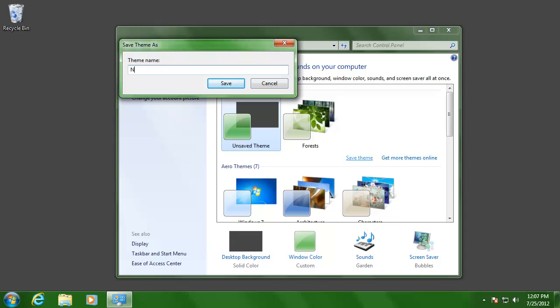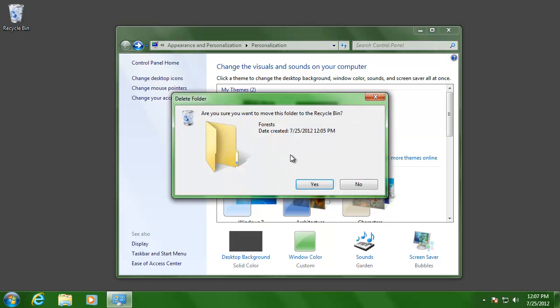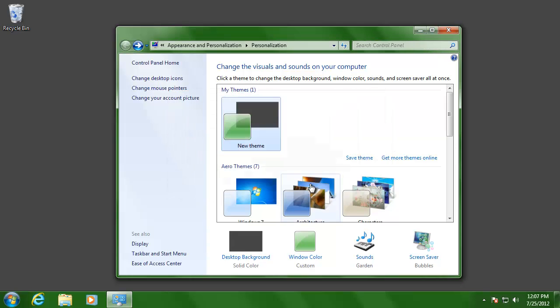Then type in a name for the theme, and click Save. If you would like to remove a theme that you created or downloaded, just right click on it, and choose Delete. When you are done adjusting your theme, just close the window.